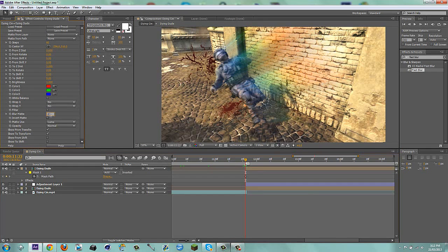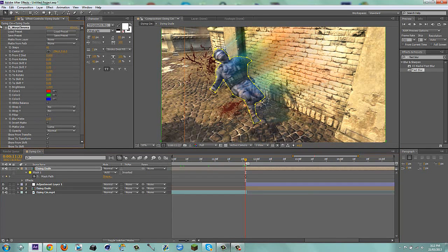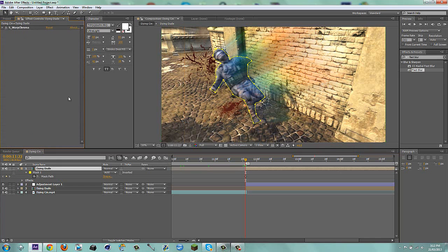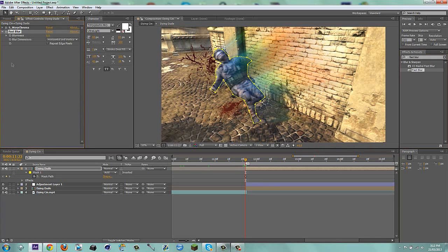And then you can just close it up. What you can do is add a fast blur to this. Make it to 3 pixels, and repeat extra pixels. And you can always keyframe it and everything.